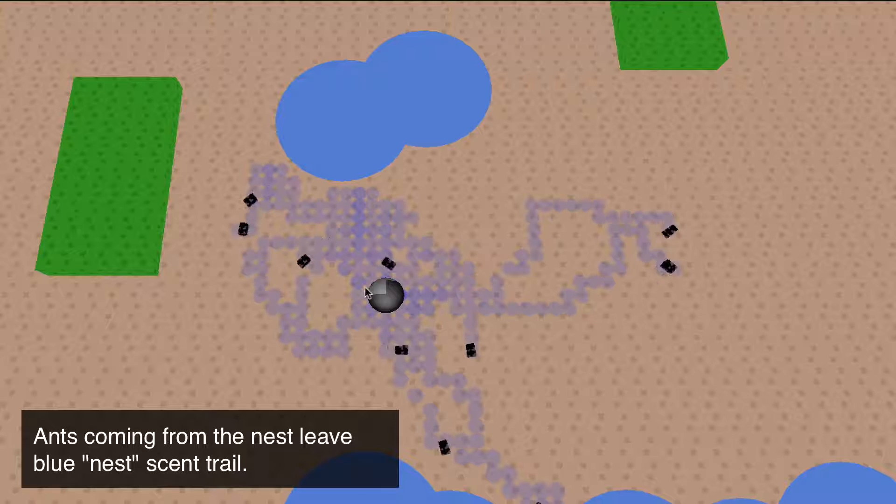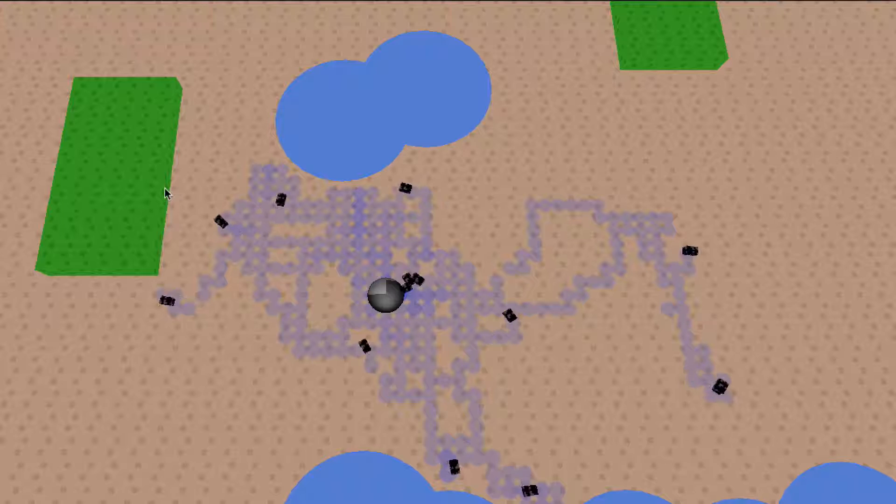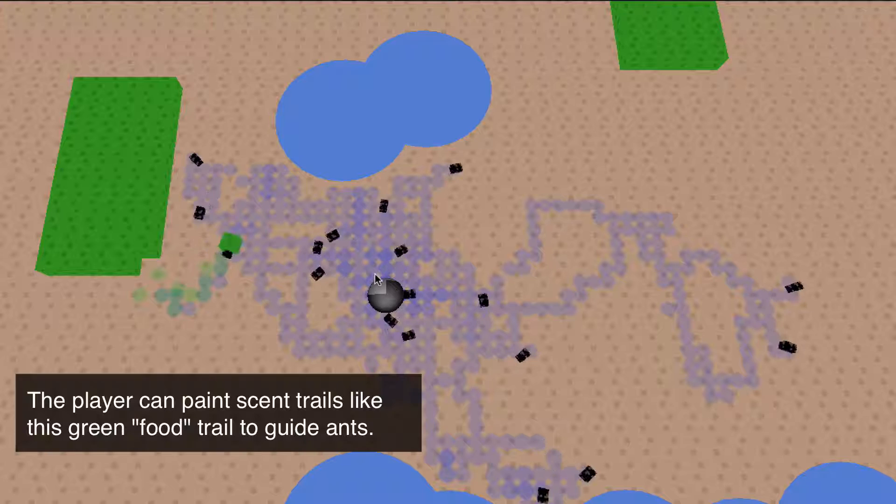The reason it's called Ant Paint is because I can actually paint with these scent trails myself and I'm going to show them where the food is. I'm just going to paint a green food trail.